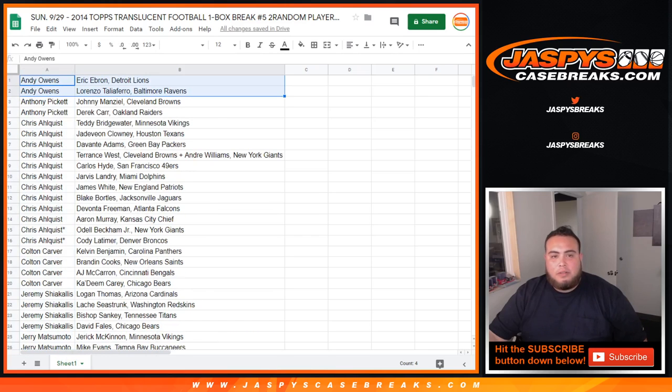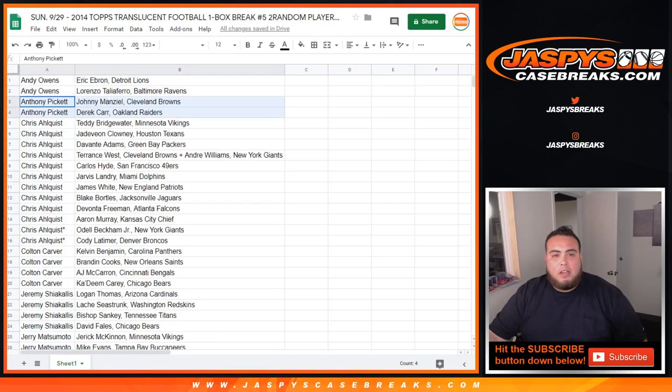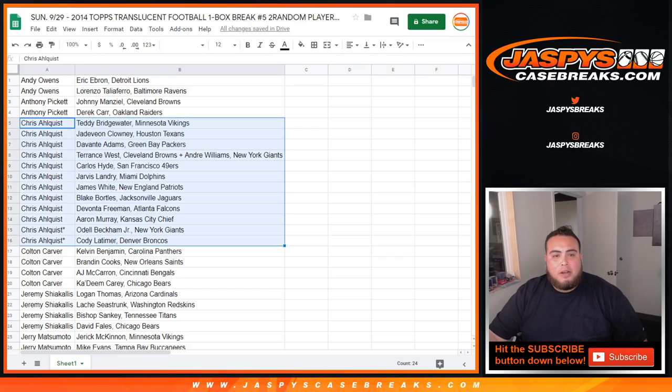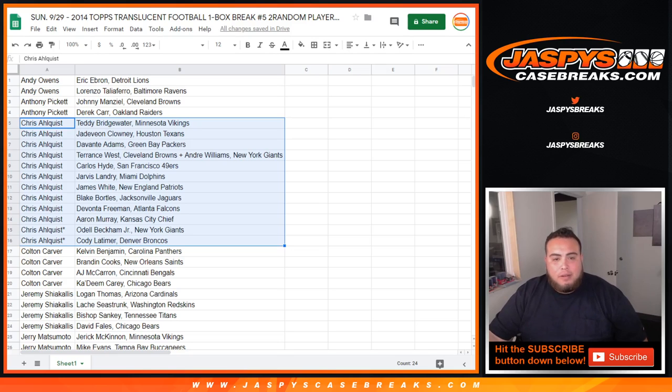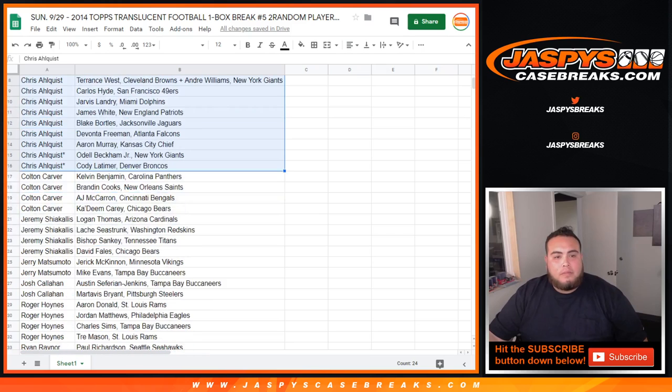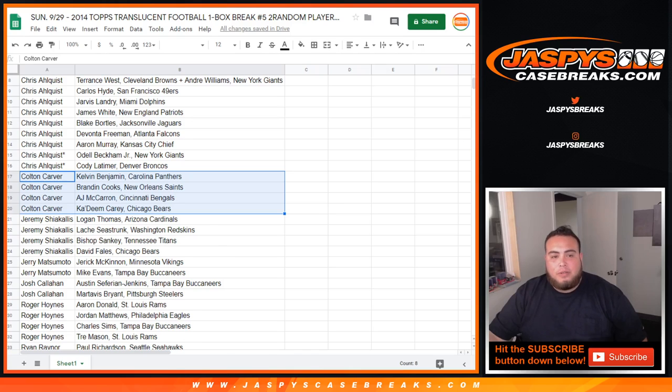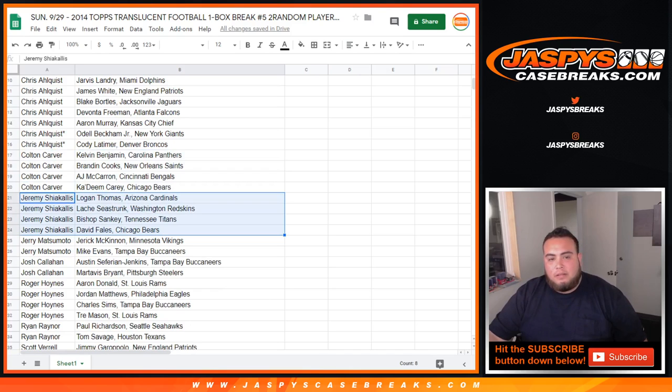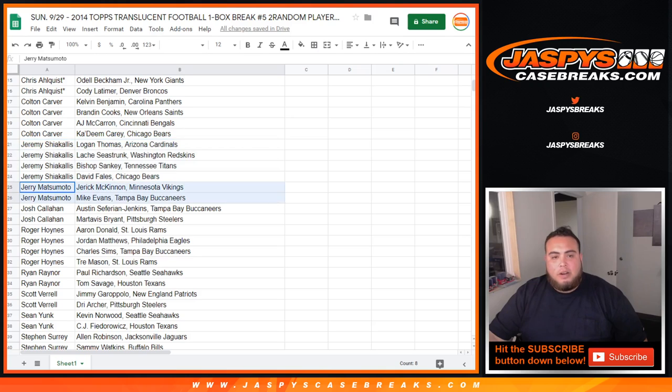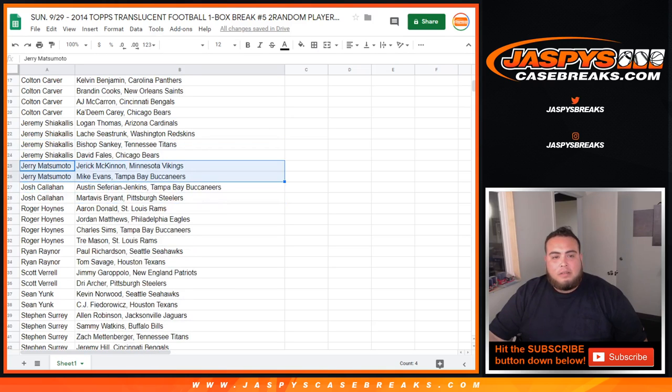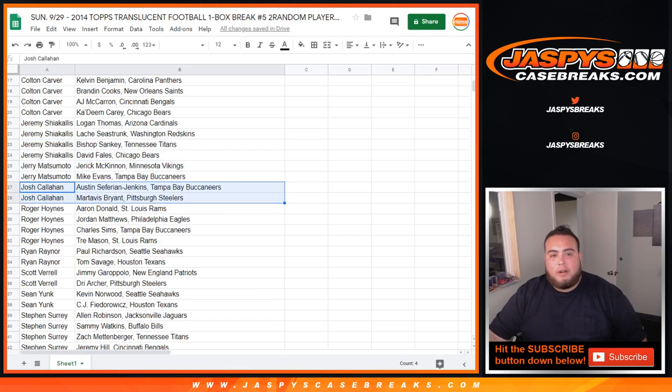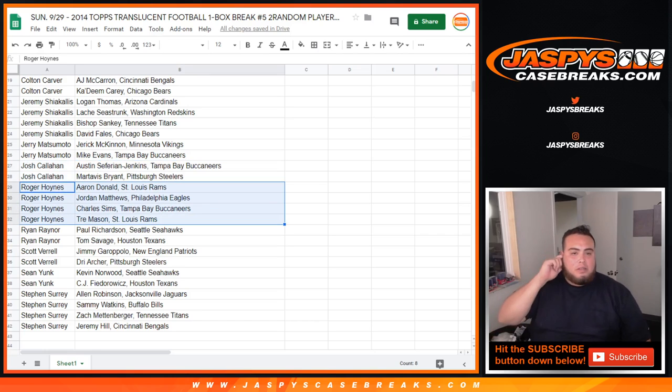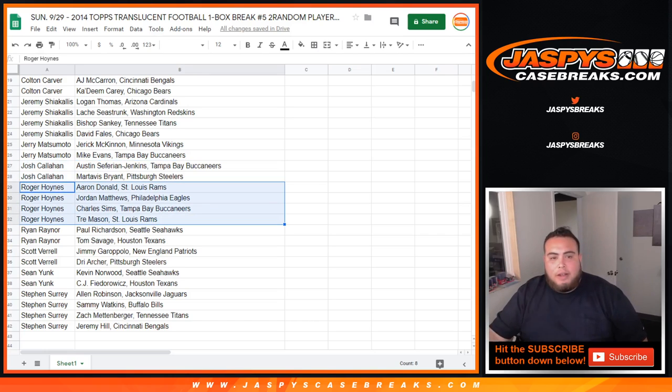Danny Owens, you got Ebron, Teleferio. Anthony Piggie got Manziel, Derek Carr. Chris, your handful of spots, and your last spot mojos are Odell Beckham Jr., Cody Latimore. Then you got Teddy Bridgewater, Clowney, Adams, Landry in there, White, Freeman. Colton, Calvin Benjamin, Braden Cooks as the most notable names. Jeremy Sankey, Logan Thomas, Fails, Jerry McKinnon, and Evan, or Evans, sorry.